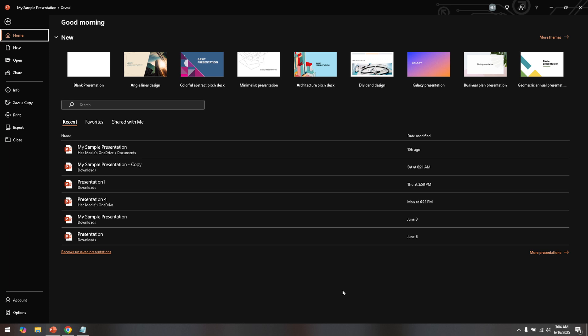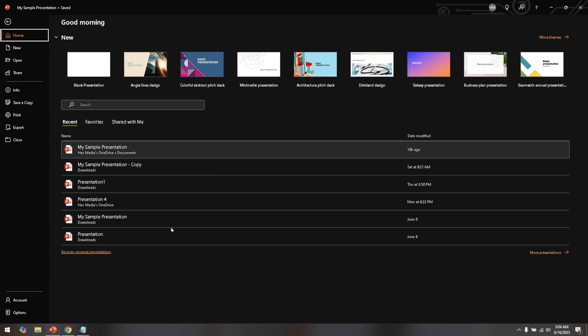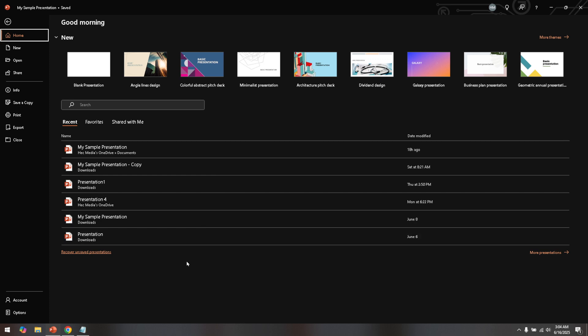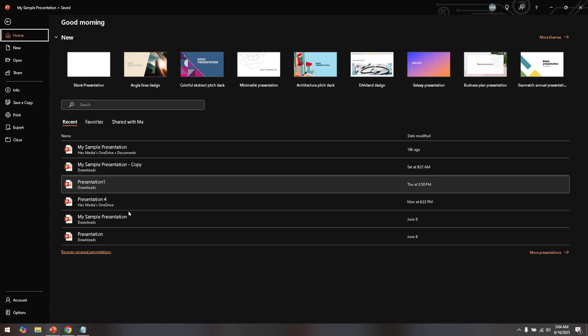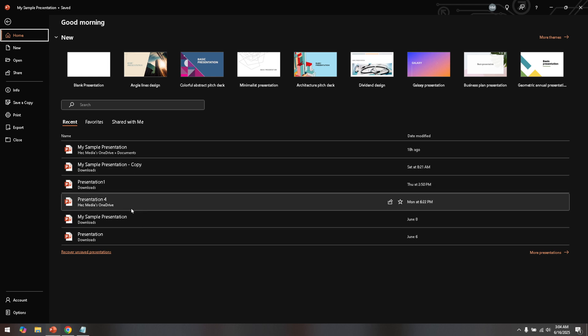First things first, make sure you have PowerPoint open on your computer. It doesn't matter which version you have as long as you're able to follow these instructions. Once you have PowerPoint up and running, you'll want to open the specific presentation you're working on or any presentation you'd like to practice with. You'll find that having your actual work open can make these steps feel more relevant and practical.